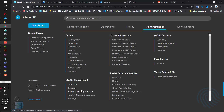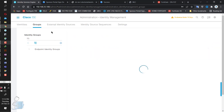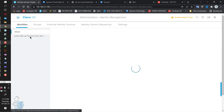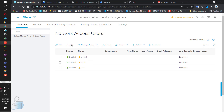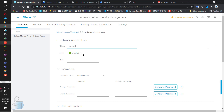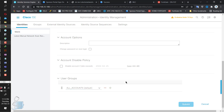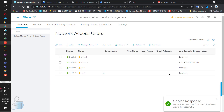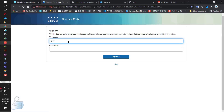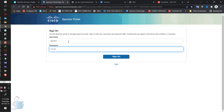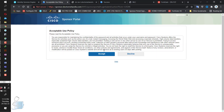Going into Users, you can configure Active Directory or LDAP authentication. For this lab, I'm doing it internally. Going into Identities — these are the internal usernames. Let's create another one with the name sponsor and give it a password. The group selected is All Accounts. Submit that. The sponsor is now a username — let's try if it works on the sponsor portal. That's working fine.